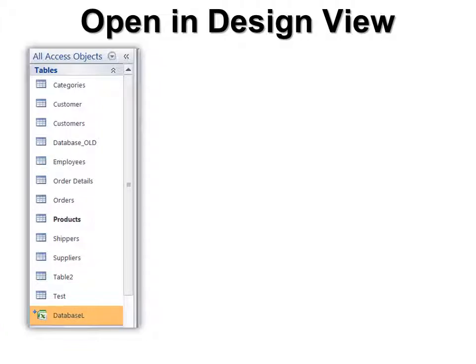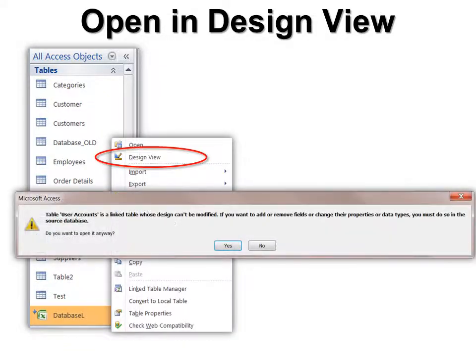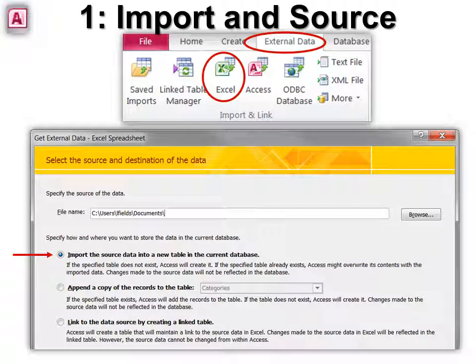If you open it in Design View by right-clicking on it, it will let you know that some things cannot be modified because the properties may not be the same. So you can still go in there and try, but some things you won't be able to change. Now that we saw how to link — and it's very easy to link — we're going to show you how to import.